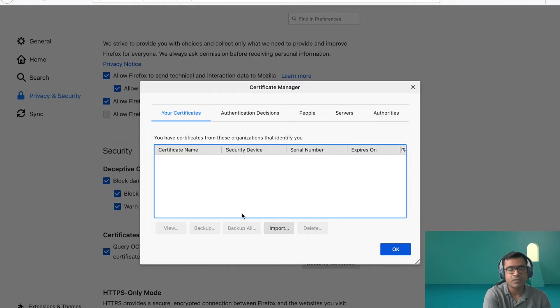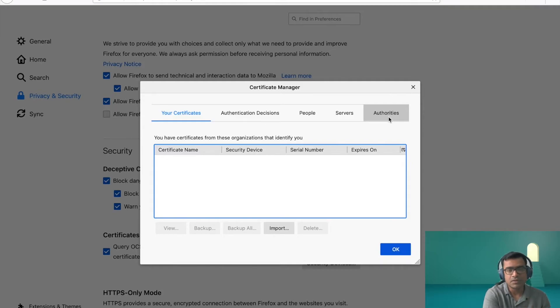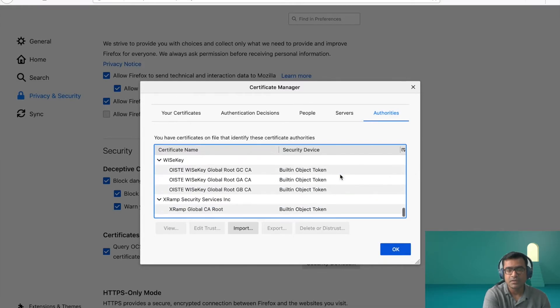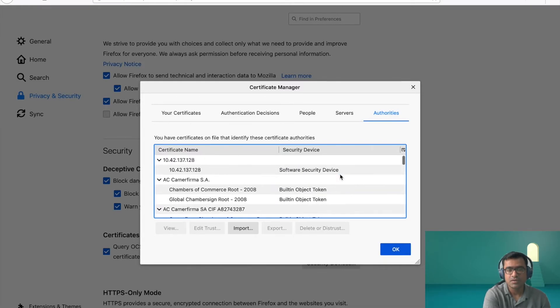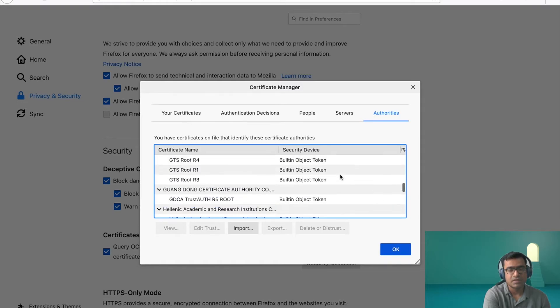If you want to import any particular certificate, you can import it. And if you want to see the default, what is trusted by Firefox, I have to come here. And here you can see, it's a huge long list of CAs, and they are all root CA.